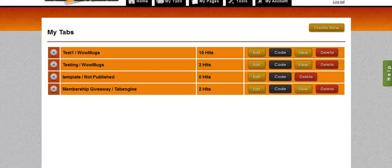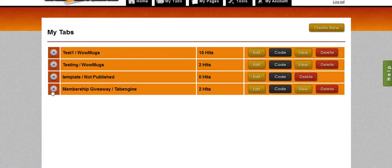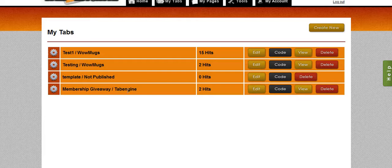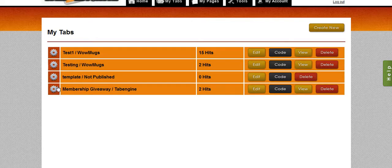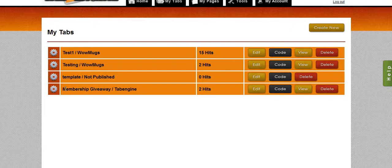Hey guys, Brett here with the Tab Engine. Today I want to talk about this little icon on the left hand side of your tab list. You're going to see it on the left hand side of every single one of your tabs in the list, regardless of whether or not it's published.